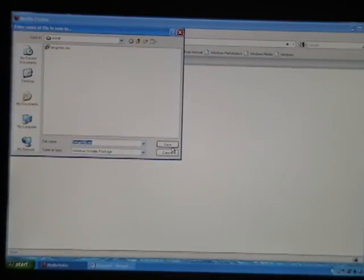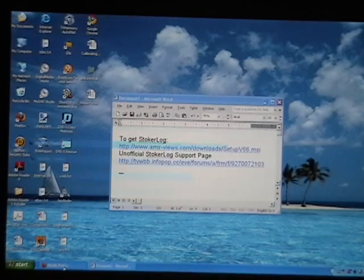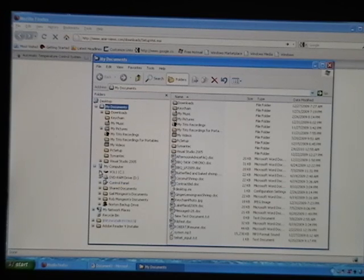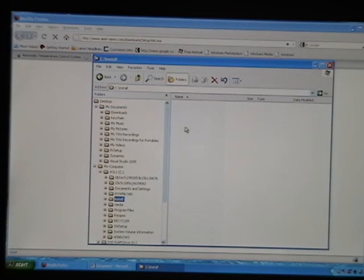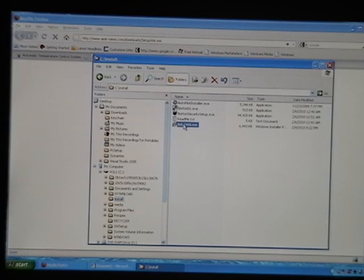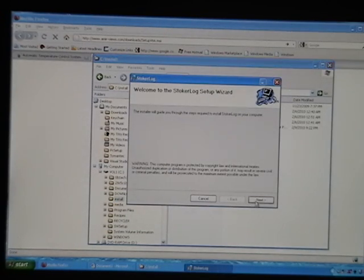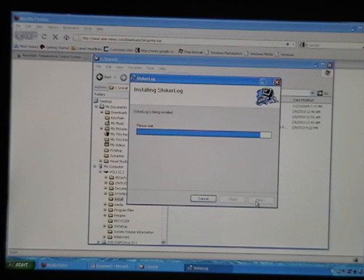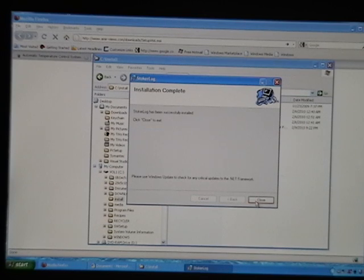Let's save this file. I already have it — here it is right there. Take a look at our downloads. Next, next — and it's installed.